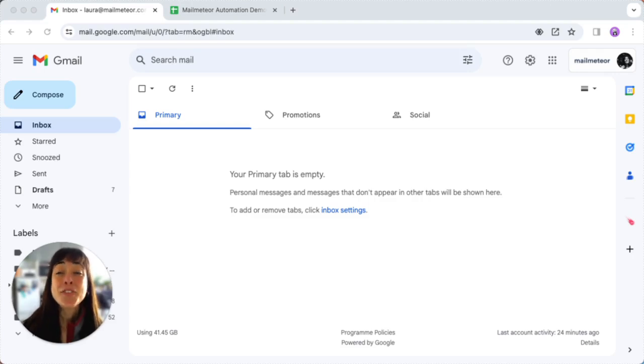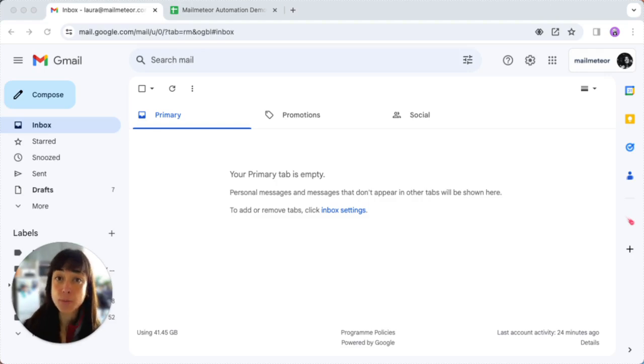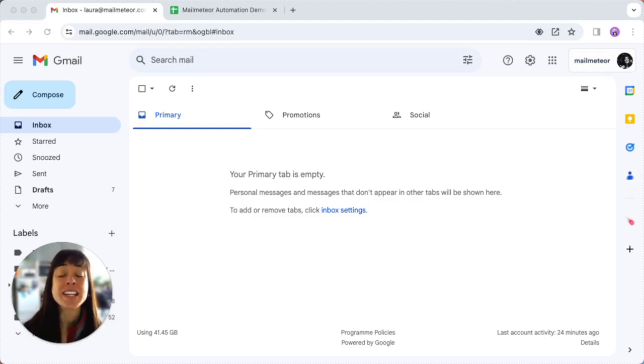Hi there, if you find yourself juggling multiple Google accounts like personal and business ones on the same computer, then using Google Chrome profiles is a game changer.